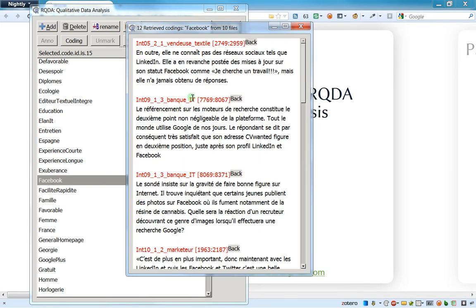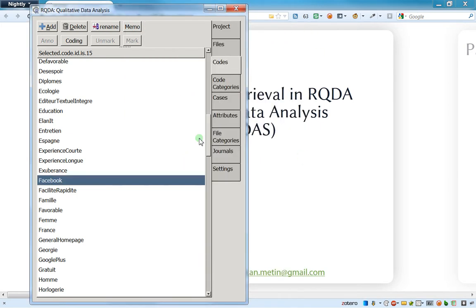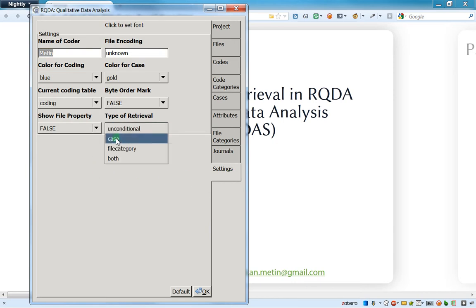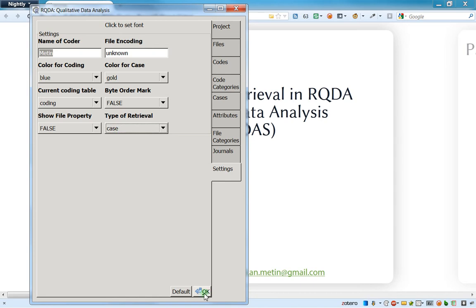But this is not okay because I just want, for instance, to have only the opinion of the women. So to do it, I'm just going on settings and then I'm going to type of retrieval and I choose the case, and then I just press OK.